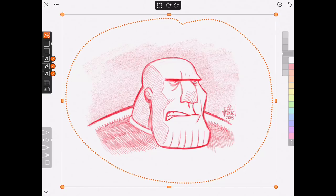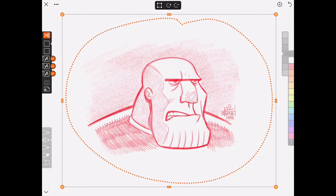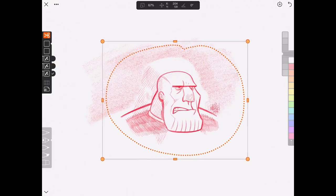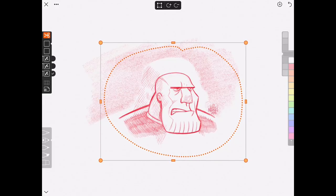When you make a selection, by default all of your layers are selected. But the cool thing about selections in the Linea app is that you can choose individual layers to use. By simply tapping on the check marks, you can transform certain parts of your images instead of the entire canvas.